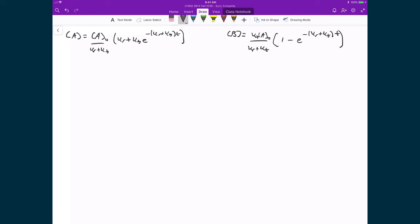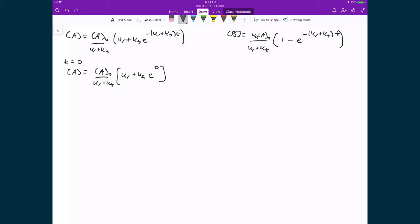The first thing to test is whether we regain our initial conditions from these expressions — meaning what happens when we set T equal to 0. For the concentration of A, that's equal to the concentration of A0 over (Kr + Kf), times (Kr + Kf) times E raised to the power of 0. E raised to the 0 goes to 1, so we're left with (Kr + Kf) divided by (Kr + Kf), which means the concentration of A equals A0 at T equal to 0.